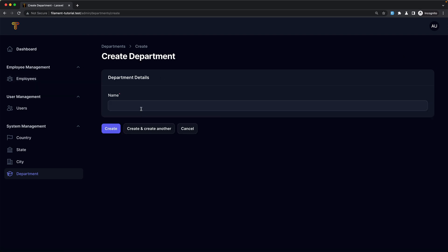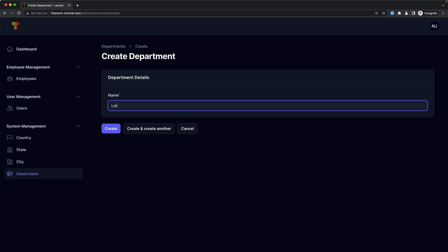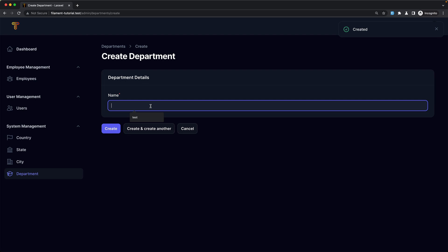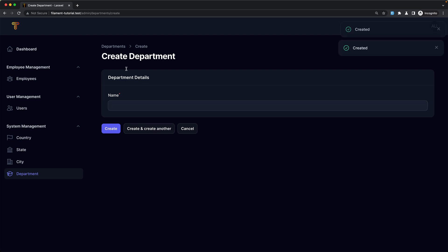Now let's go to the department. I'll refresh first and I'm going to create the travel department — create — and create another. I'm also going to create Vue.js and React.js.